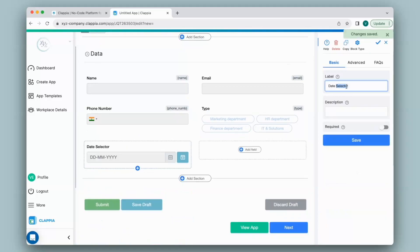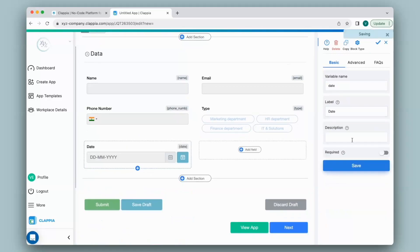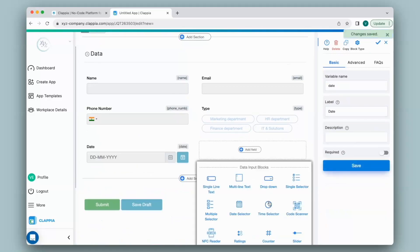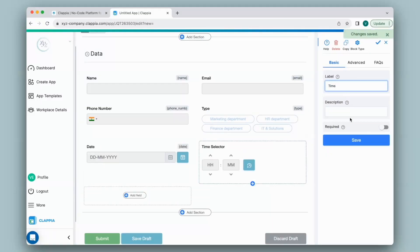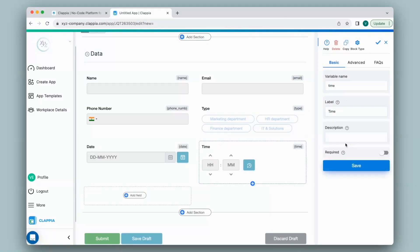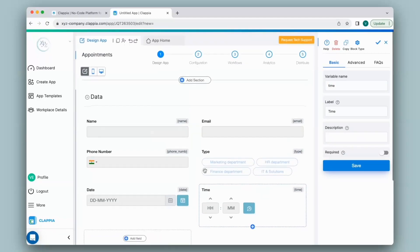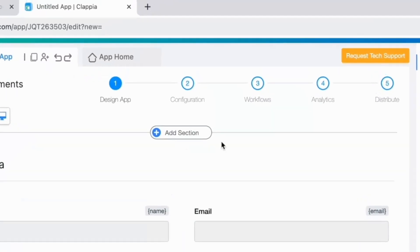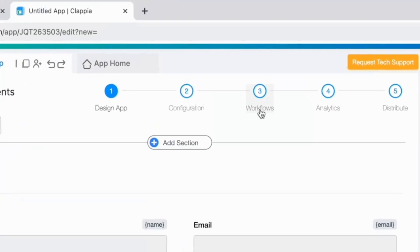I'll capture the date of the appointment and finally the time. Now based on this data such as the type of interview, appointment date and time, I would like this to be sent as a WhatsApp message. So first you will need to establish the connection. For that, we'll go to Step 3 which is Workflows.